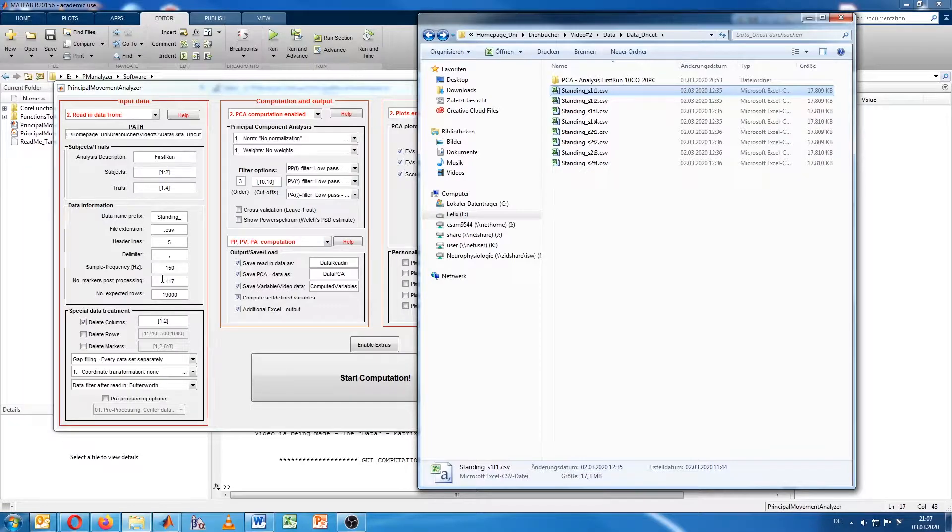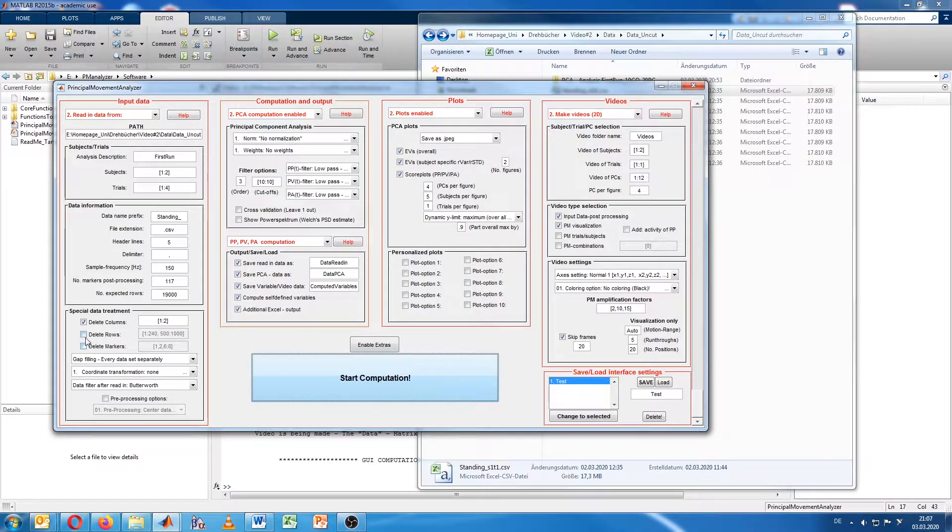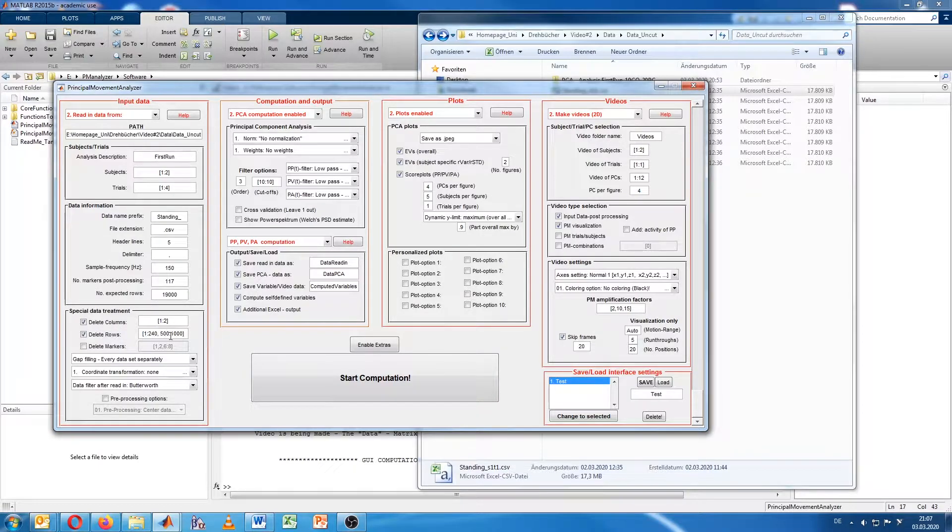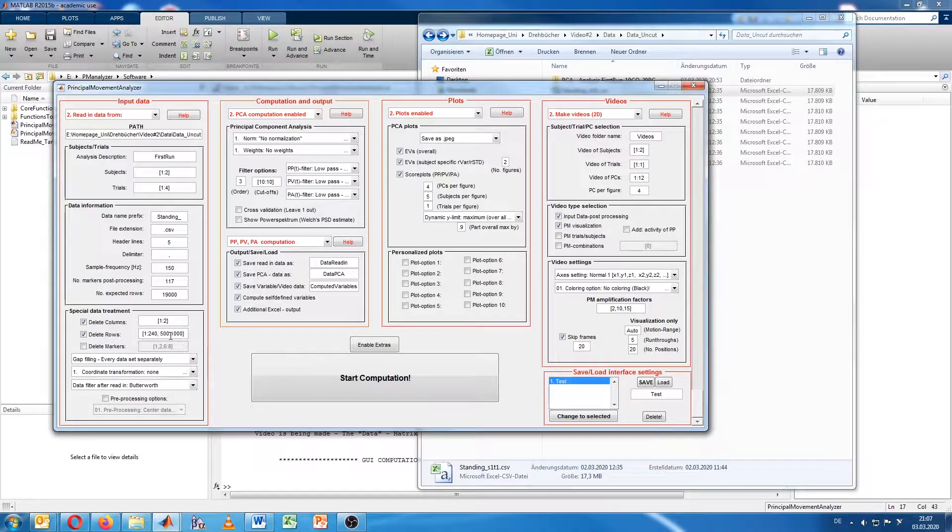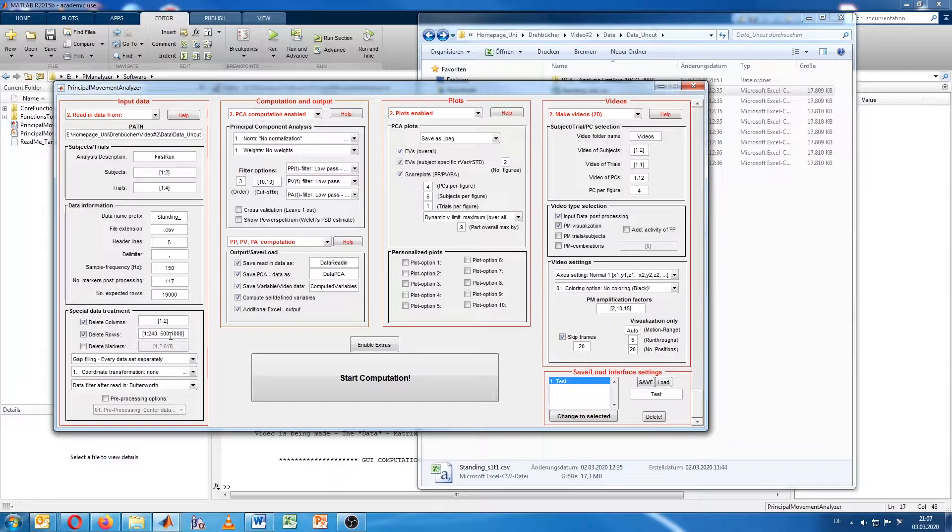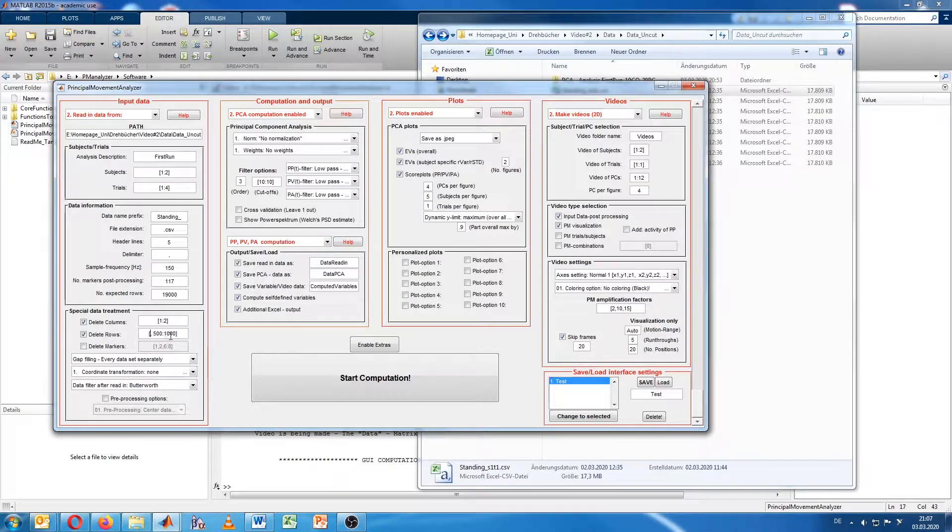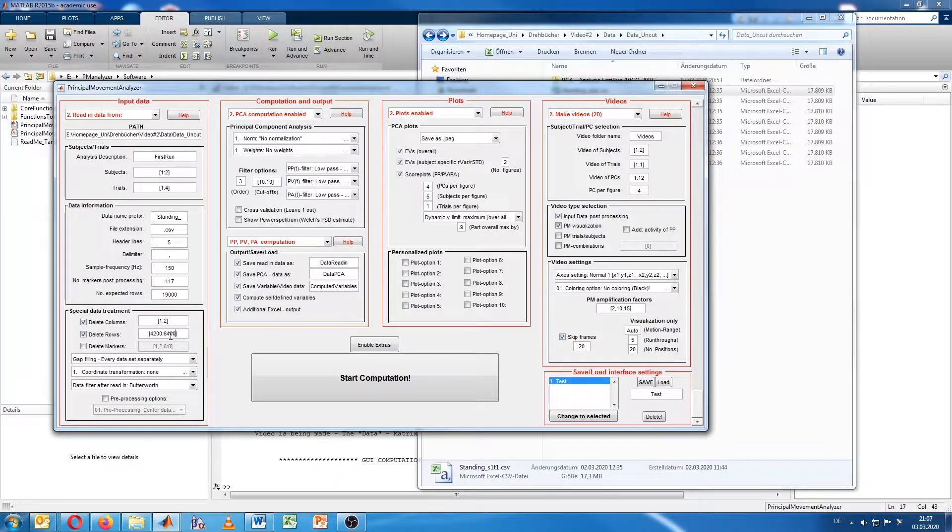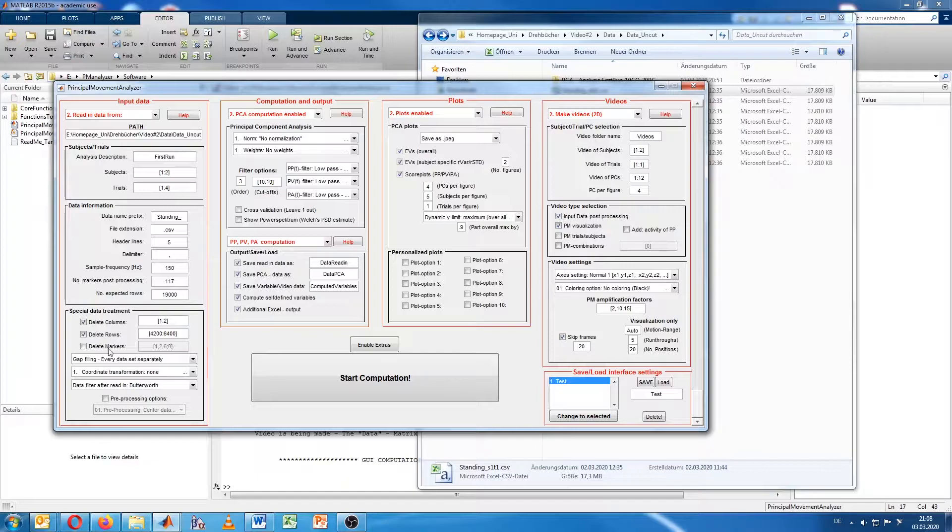It appears to start around 4200 maybe. And it ended around 6400. So we just keep in mind 4200 and 6400. Then we will close it again without saving. Now we will delete the rows here. We just want the analyzer to analyze the data where we just have plain data of the standing, quiet standing, no shaking of the head. Therefore, we delete this here. We had 4200 until 6400, and that will cut out the data where the shaking of the head took place.